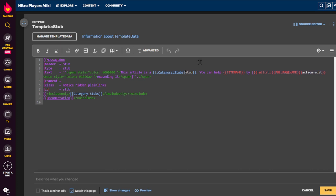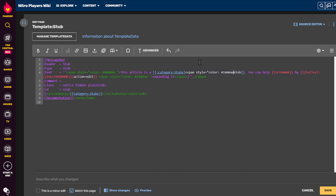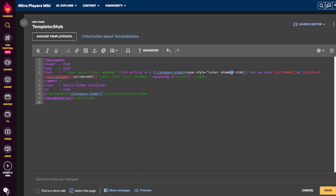To edit a color, use span style equals color, and then the code. So these two numbers control the amount of red. These two numbers control the amount of green. And these two numbers control the amount of blue. RGB.